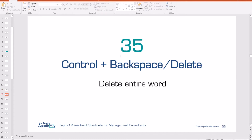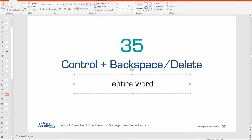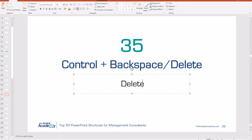Number 35: Control plus Backspace or Control plus Delete. Rather than deleting a word one character at a time or selecting it with your cursor, this allows you to quickly delete words. Control plus Backspace deletes the word on the left; Control plus Delete deletes the word on the right, and you can do multiple words in succession.